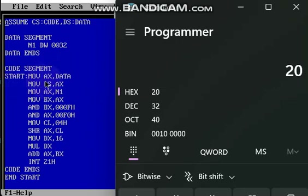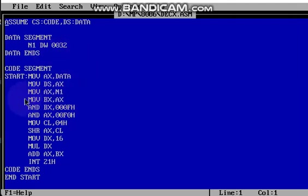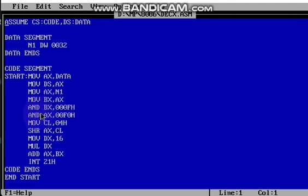In the code segment: start, move ax comma data, move ds comma ax — this is the initialization common to all programs. Next, move ax comma n1 — so n1 is 32, and that 32 is stored in ax. Next command: move bx comma ax — I am going to perform some task on ax, so I move the value 32 from ax to bx.